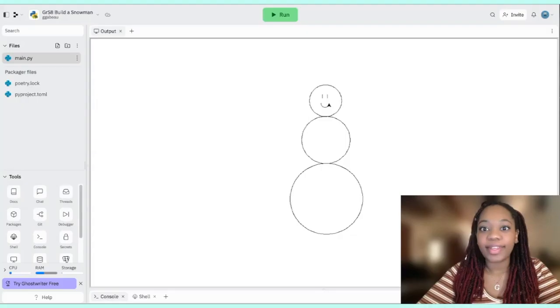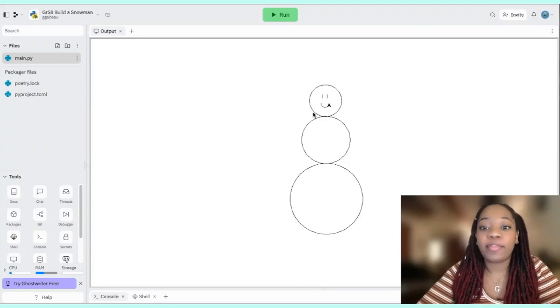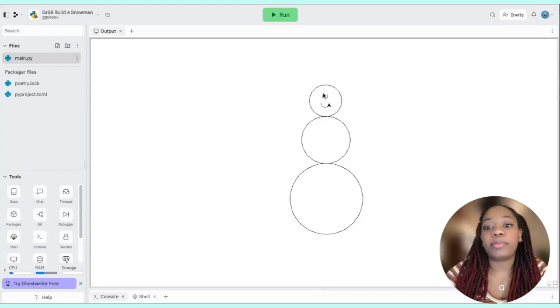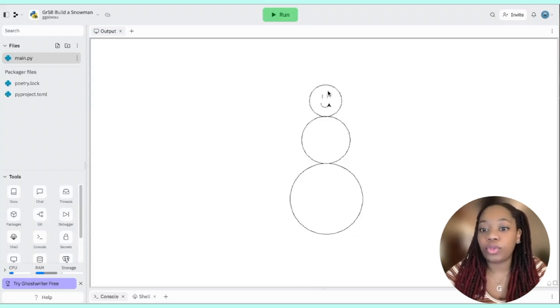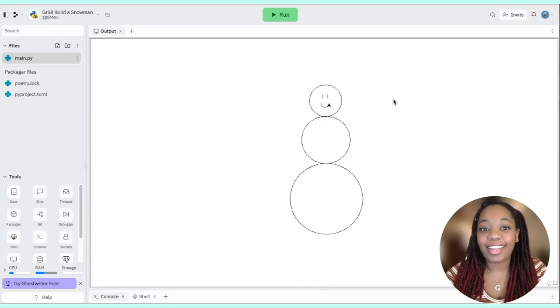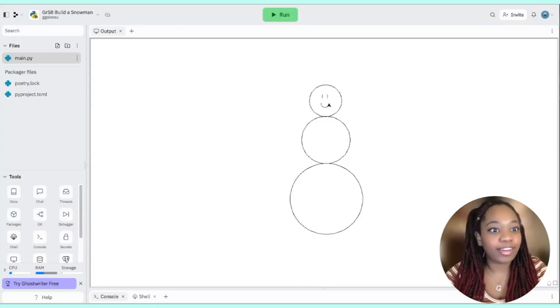Hello everyone, welcome back. Today we're going to learn how to draw a snowman using Python with Turtle. First let me show you what the sample solution could look like so you know what we're working towards. Our snowman is made up of three circles as well as one little smiley face which is composed of two small lines and a half circle.